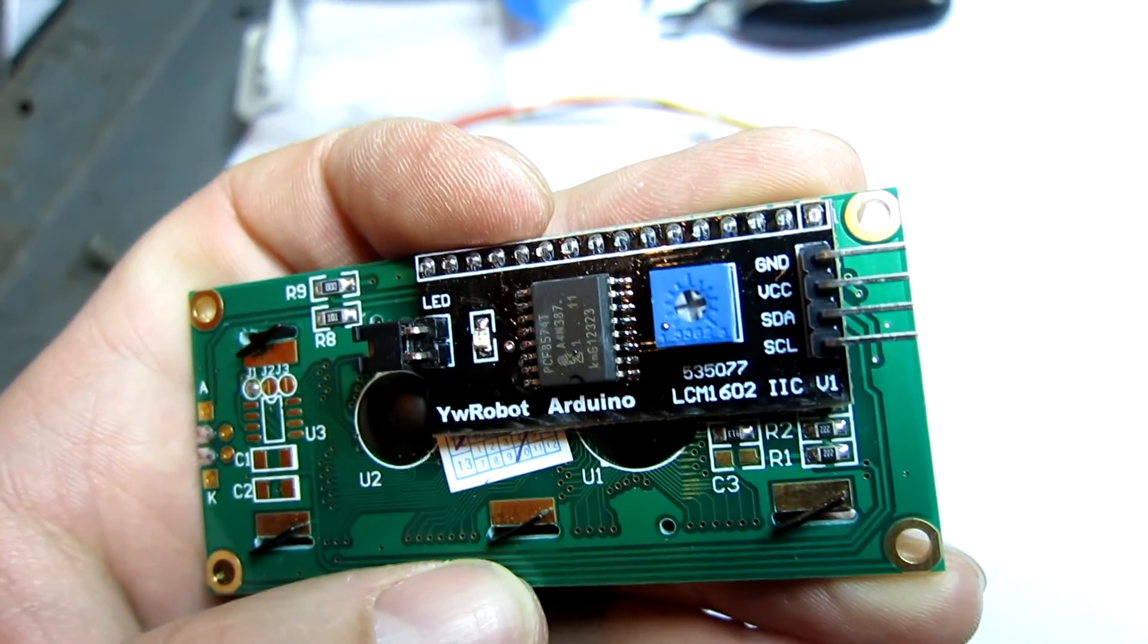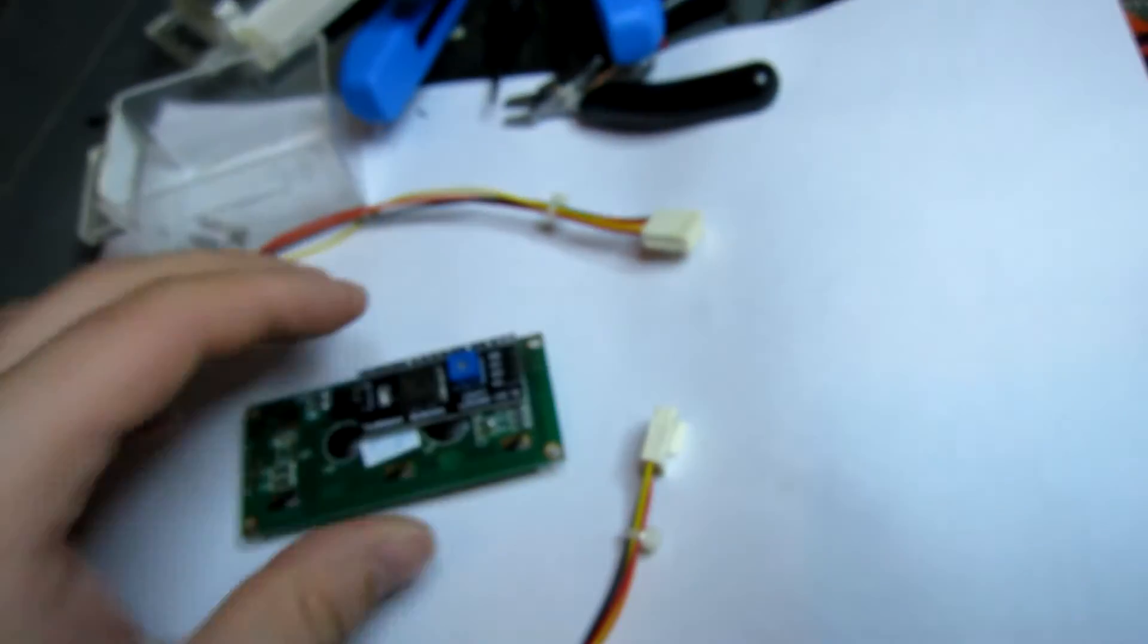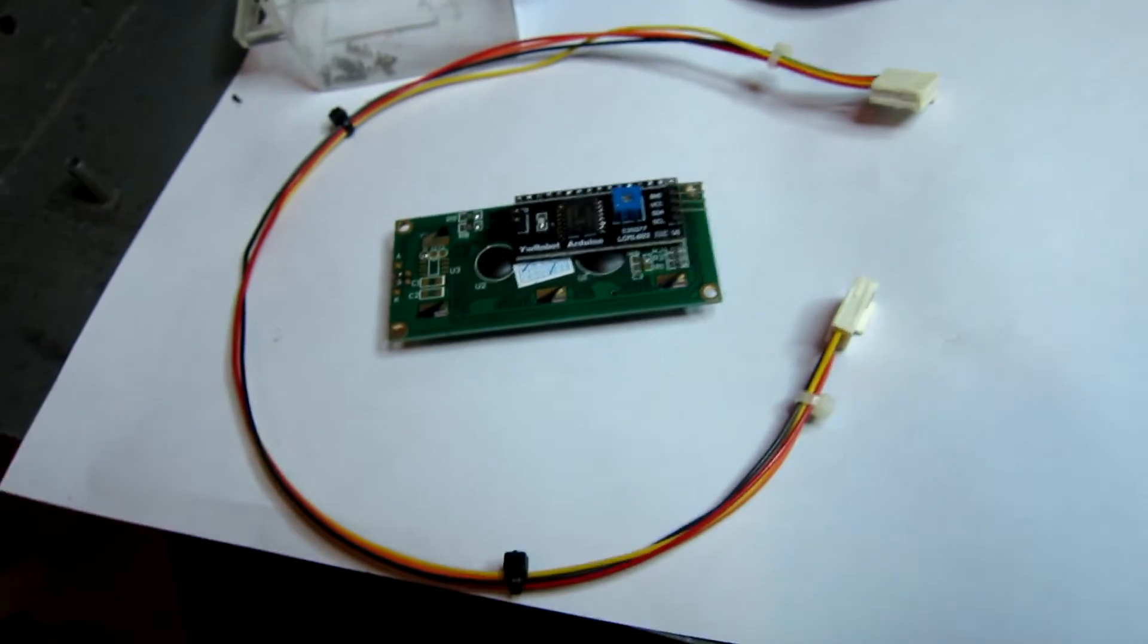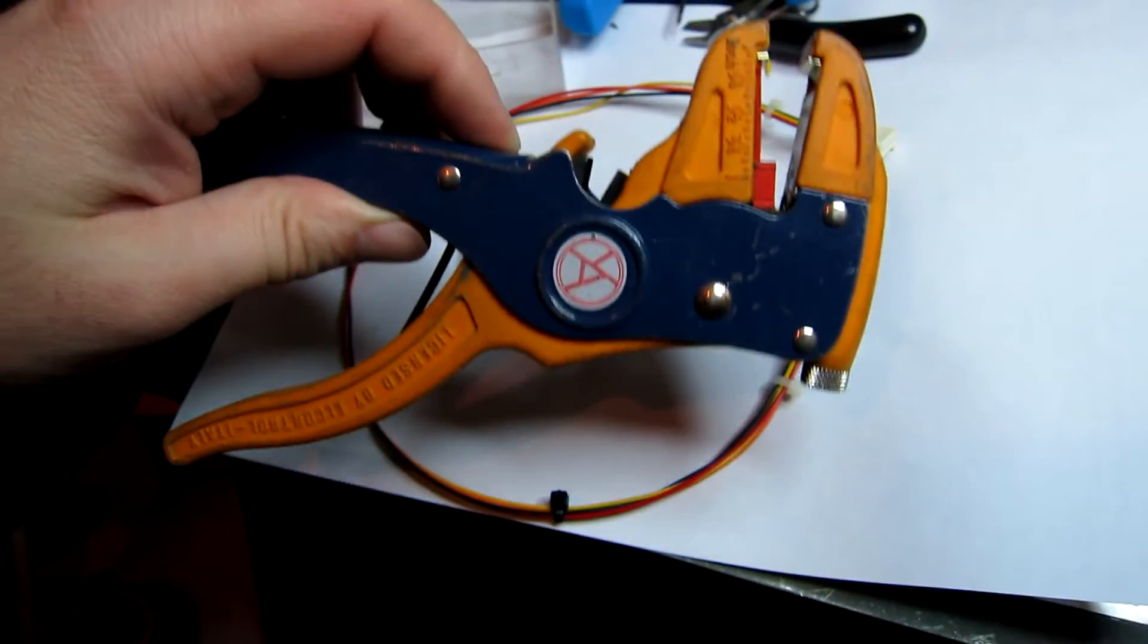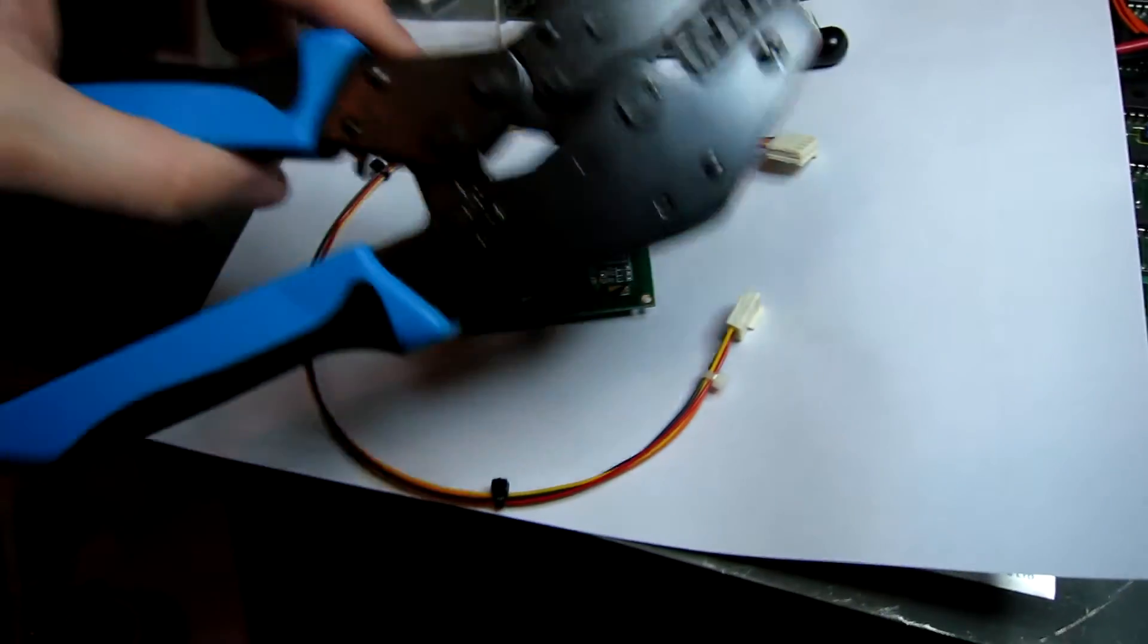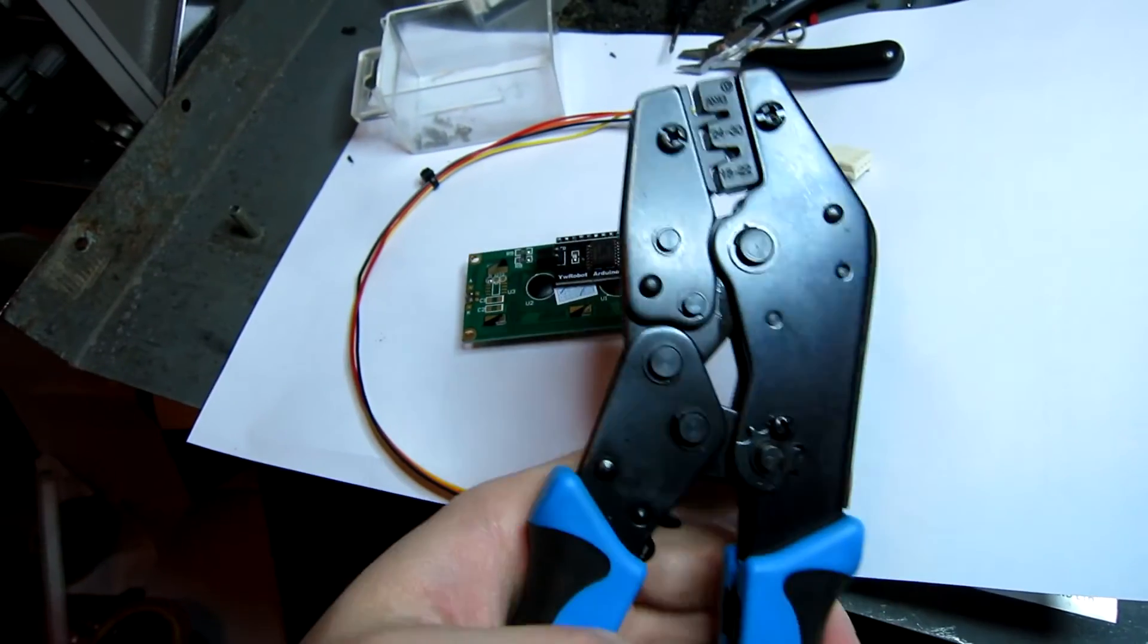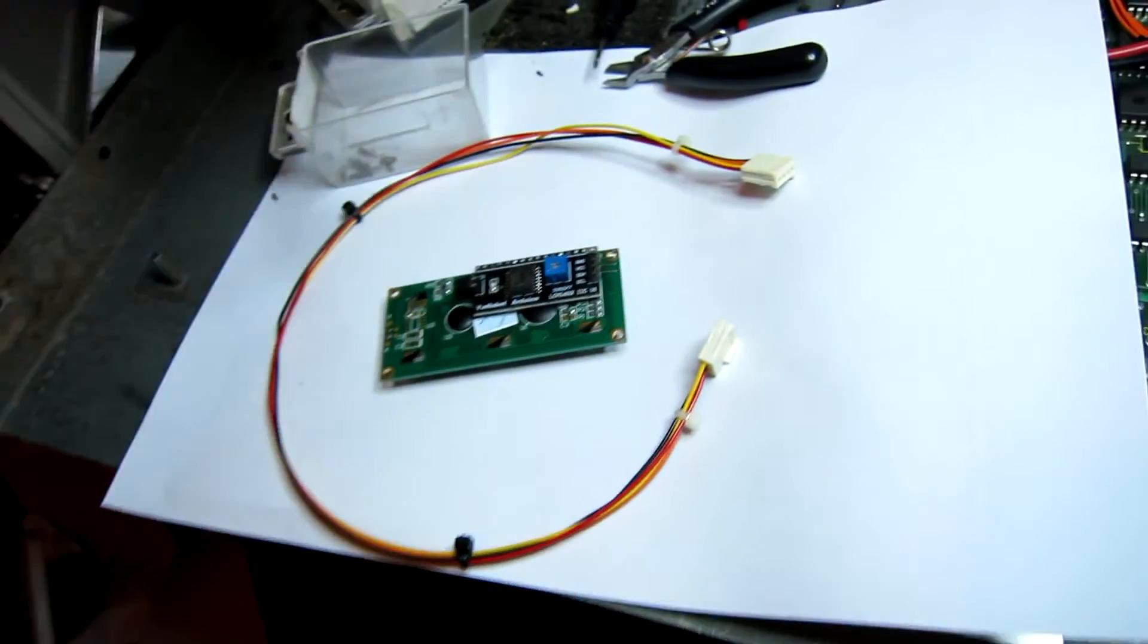Basically all it needs is ground, 5 volts, and your I2C clock and data. So I've just been making up a new cable for this and unfortunately it's not the same pinout as the Matrix Orbital I2C, so I've used some of my favorite tools, my automatic wire strippers which I've had for many years, they've lasted forever, and some decent quality ratchet Molex crimps, very useful for these pins.